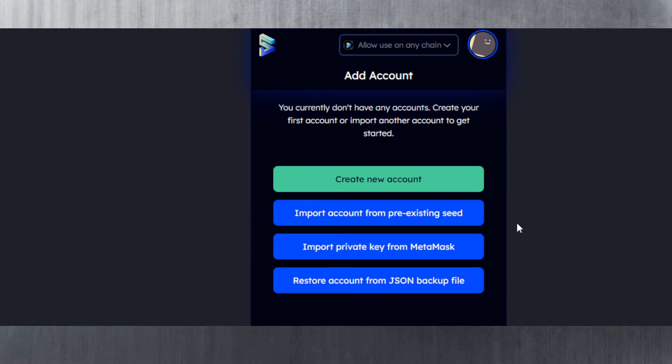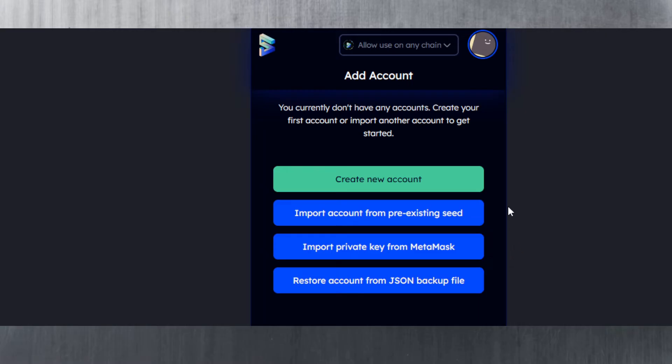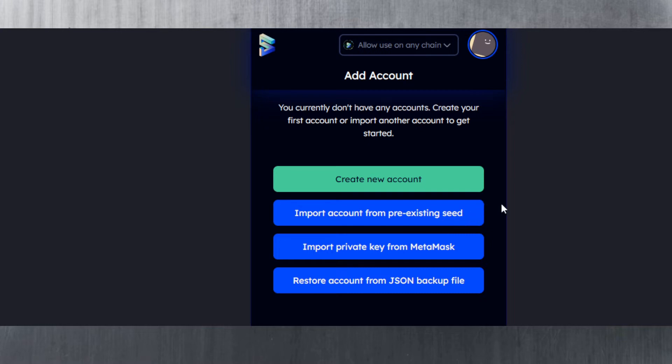You can import a private key from MetaMask as well, because it supports the EVM chains on Polkadot and Kusama, such as Moonriver, Moonbeam, Astar, and Shiden. You can also restore your account from a JSON backup file. If you exported your account from Polkadot.js as a JSON file with a password, you can import it. You need that password to access the funds—without it you cannot decrypt it.